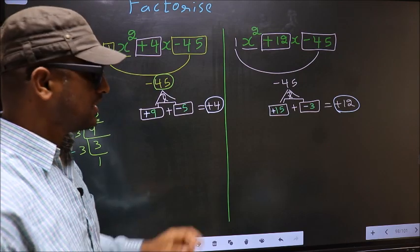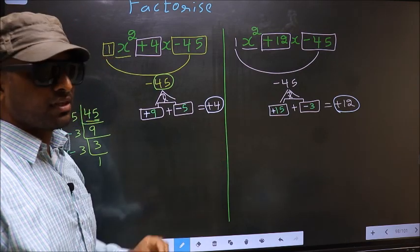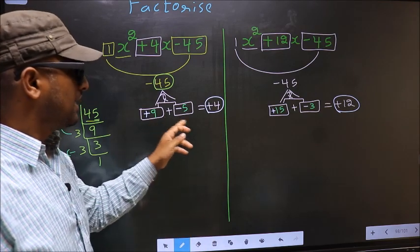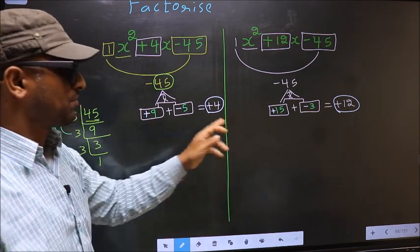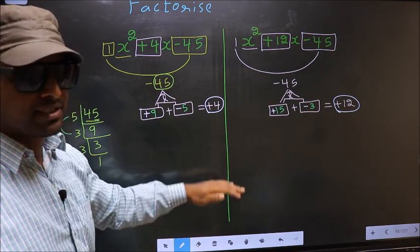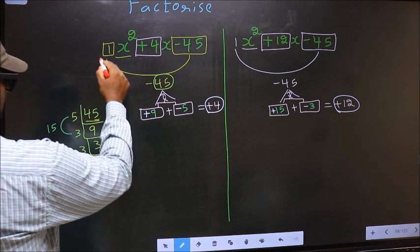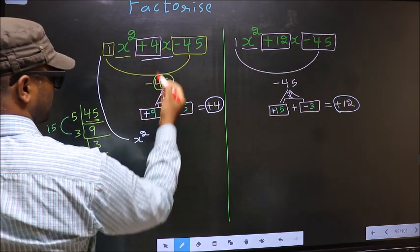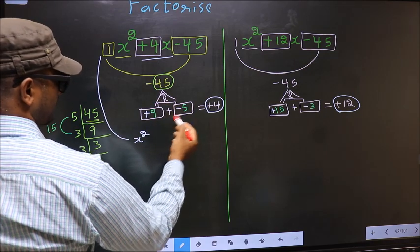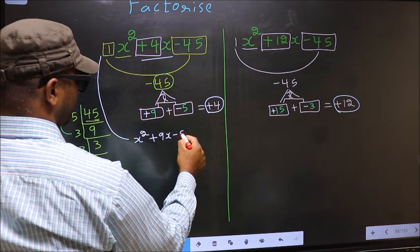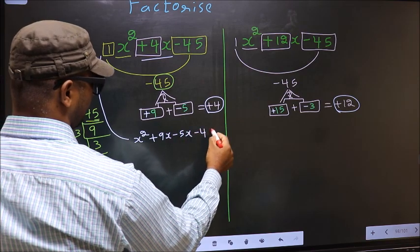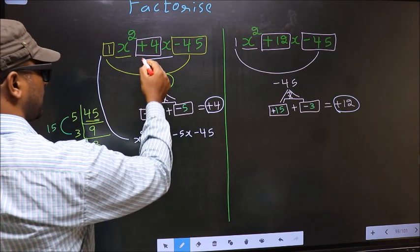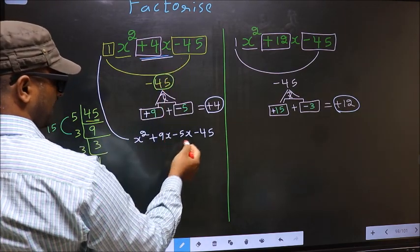So we have adjusted the signs in both. The difference between the two is only while selecting the numbers — the rest is the same. Now change this to x squared: in place of plus 4x, we write plus 9x minus 5x minus 45.